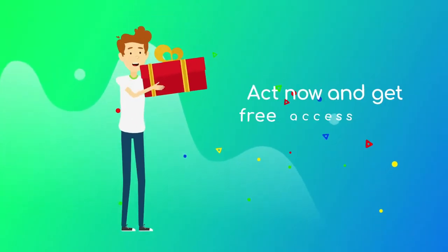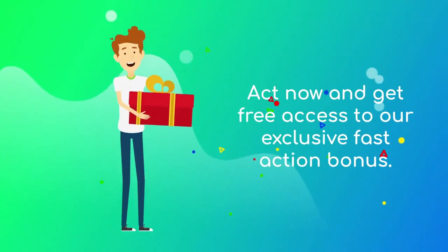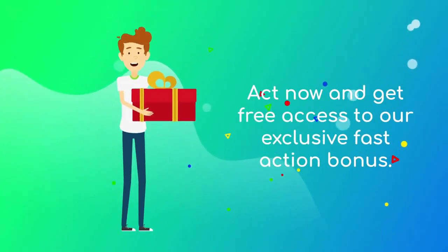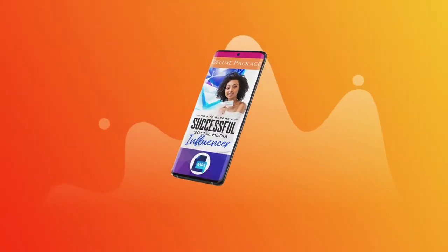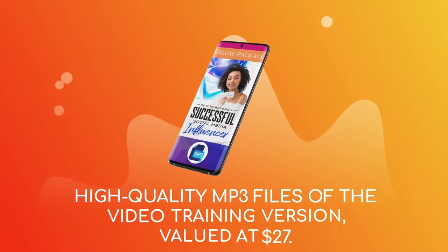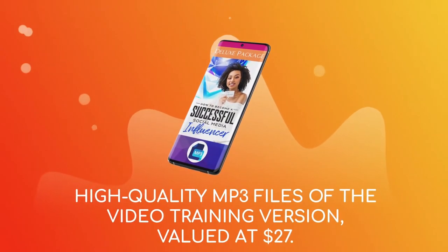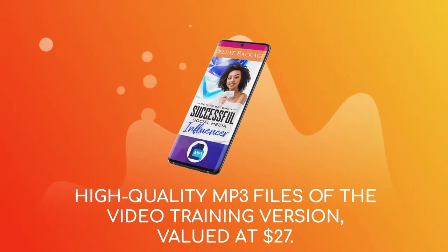Act now and get free access to our exclusive fast action bonus. High quality MP3 files of the video training version, valued at $27.